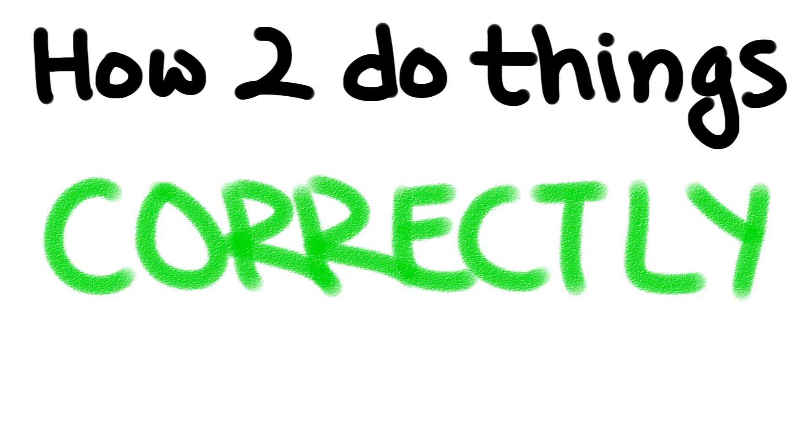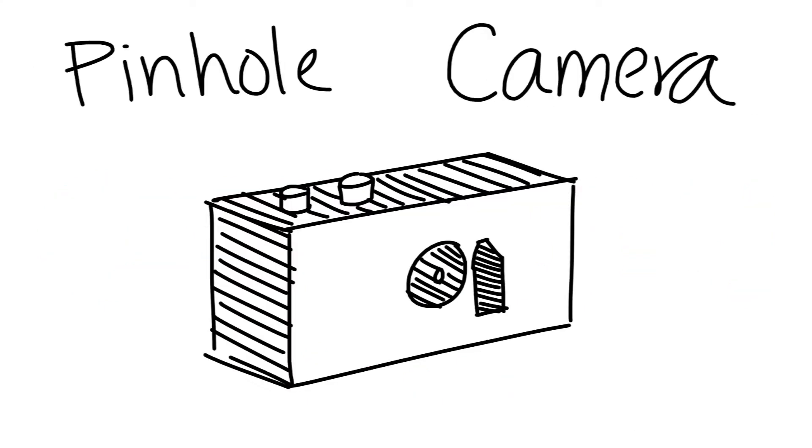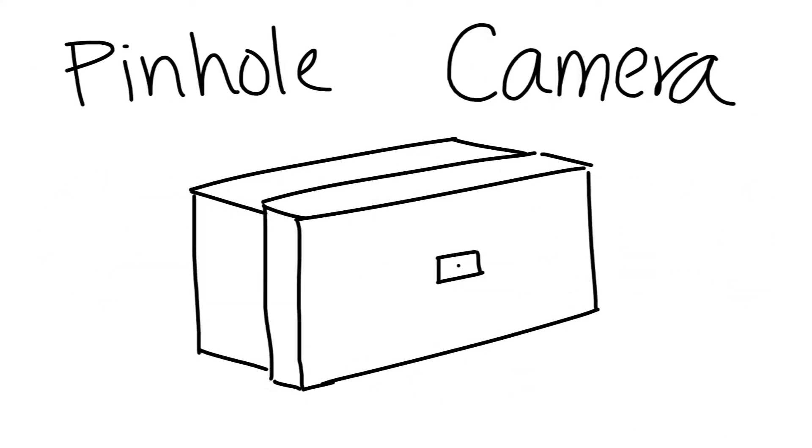Hello everyone! Welcome to how to do things correctly or not with Grace Kang. Today I'll be teaching you how to make a pinhole camera out of a shoebox.